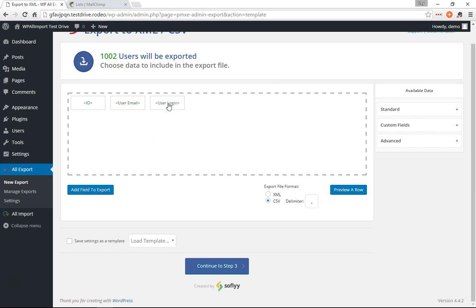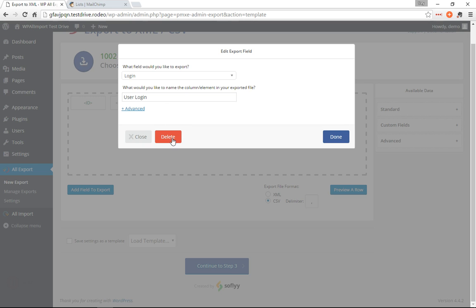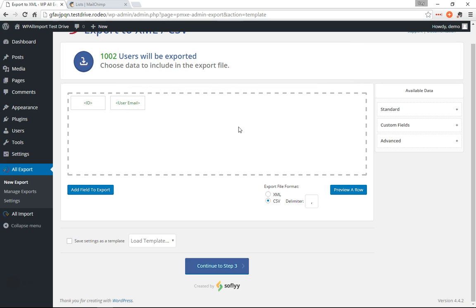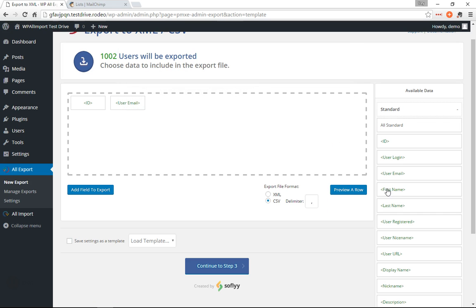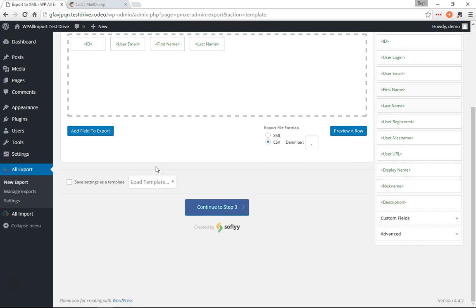Okay, we don't need to log in, so we'll click that and hit delete. Now we'll go over to standard and get the first name and the last name, continue to step three.